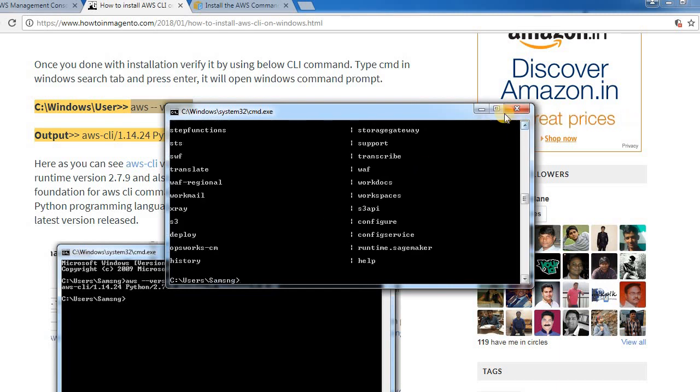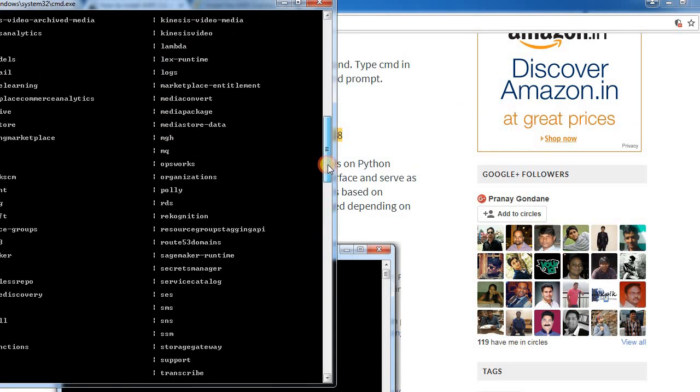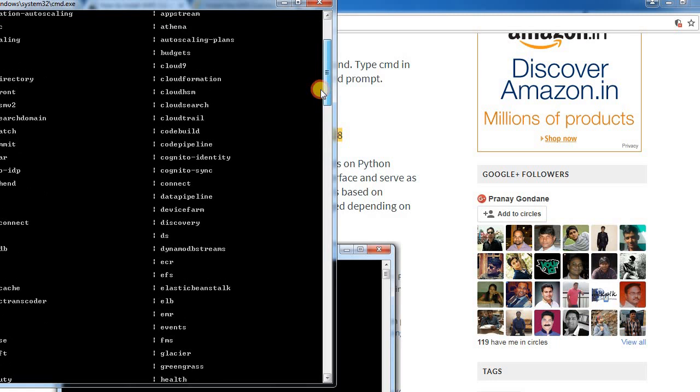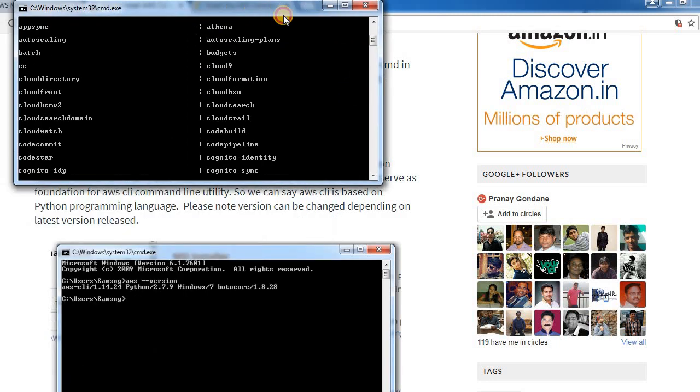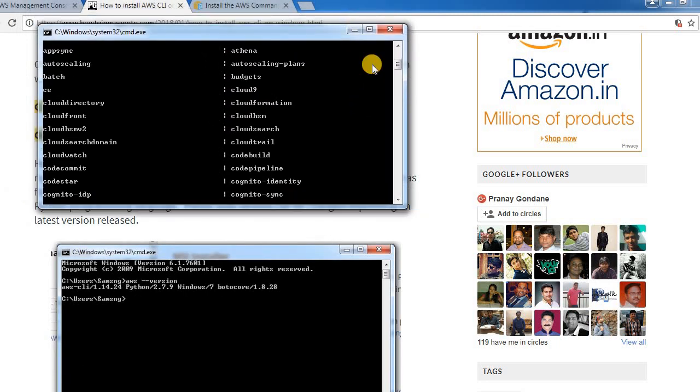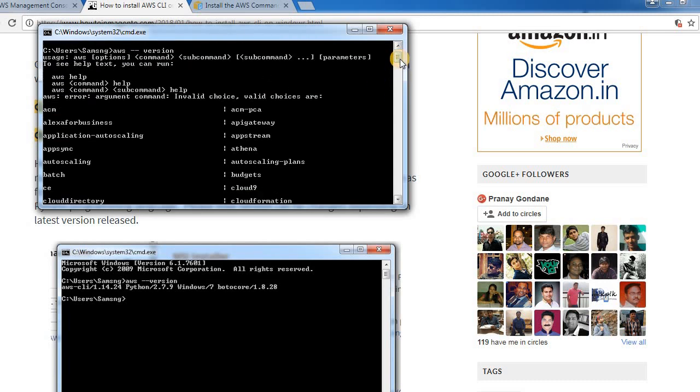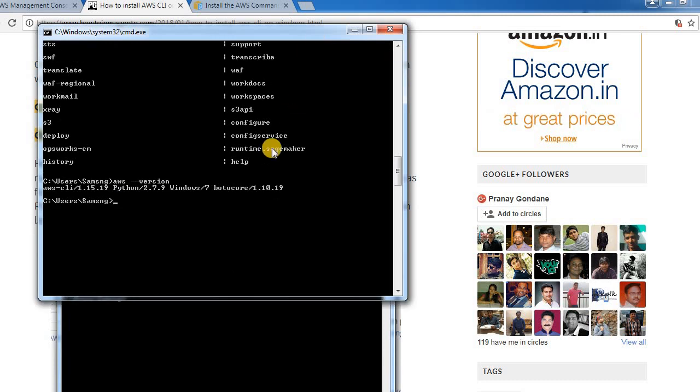Yeah, so as displayed in the blog you can see. You can see we have typed AWS dash dash version command, so you can see the version of AWS which we have installed here.